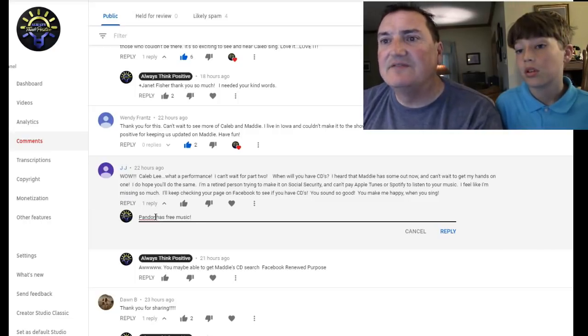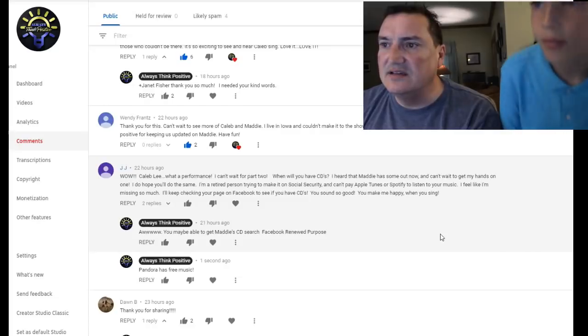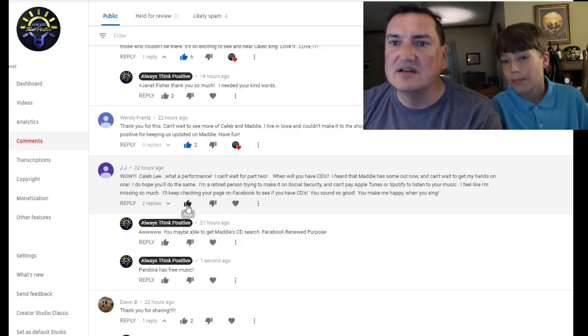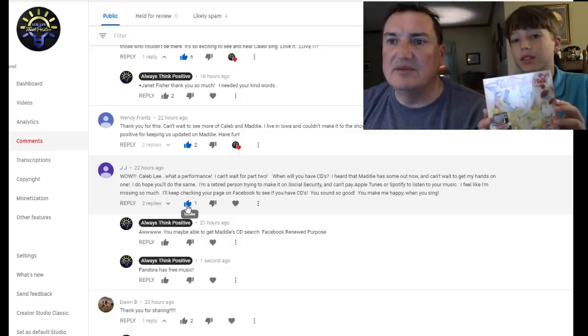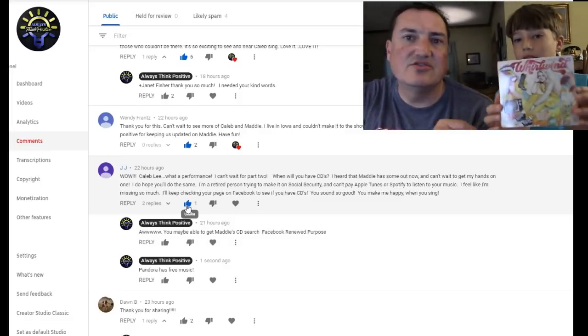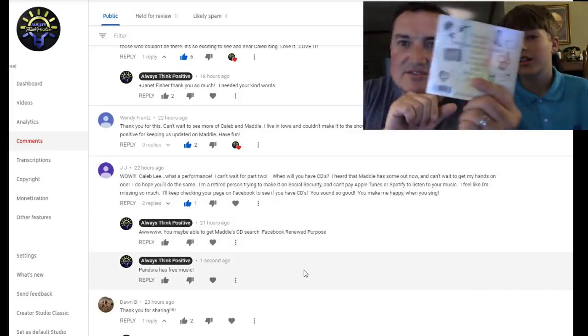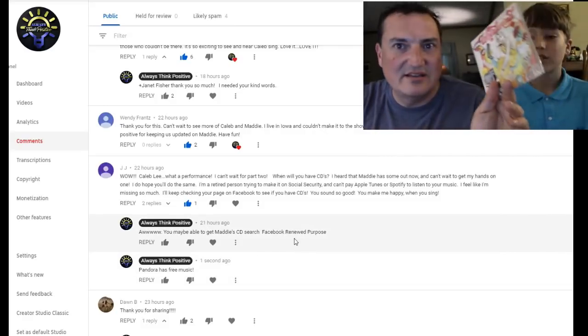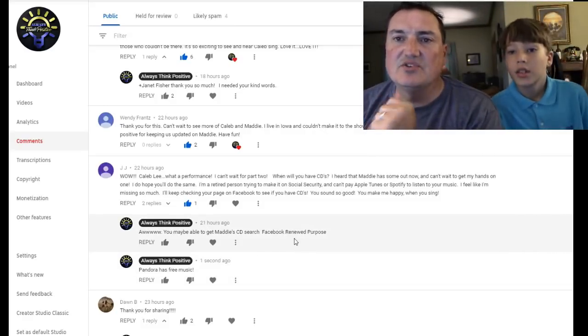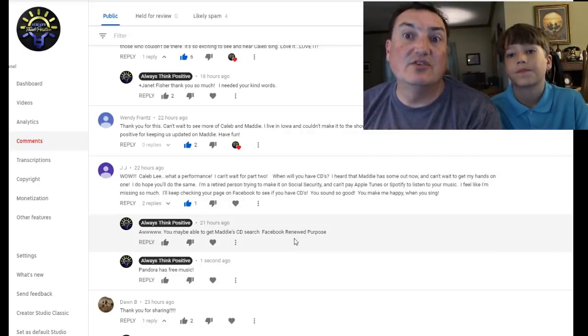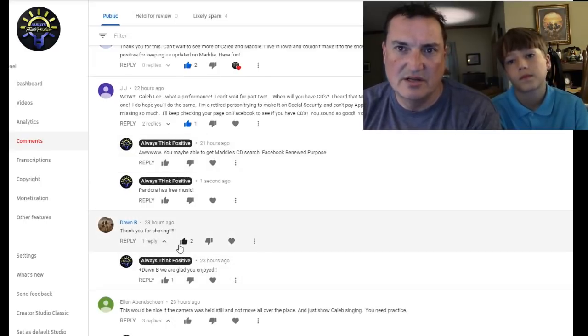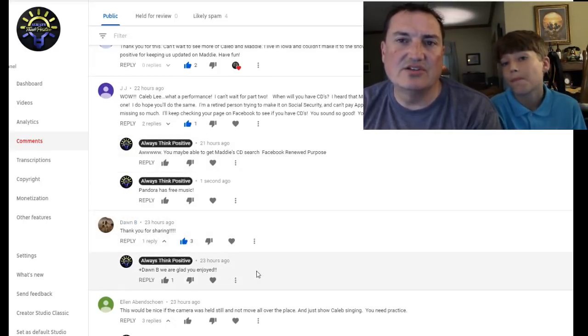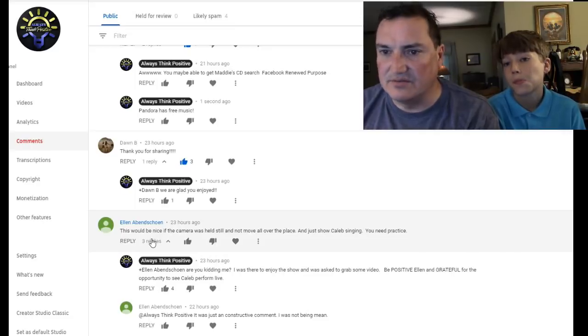I feel like I'm missing too much. I'll keep checking the page on Facebook and see if you have new CDs. They sound good. You make me happy when you sing. Here's the album. Trying to get no glare real CD. We got it. So we got it there. We picked it up at the concert. They're 20 bucks. Actually they're 21. If you go to renewed purpose. So if you go to renewed purpose, it's a local store here. It's a wonderful store and does a great job with promoting and selling Maddie stuff. So that's cool.